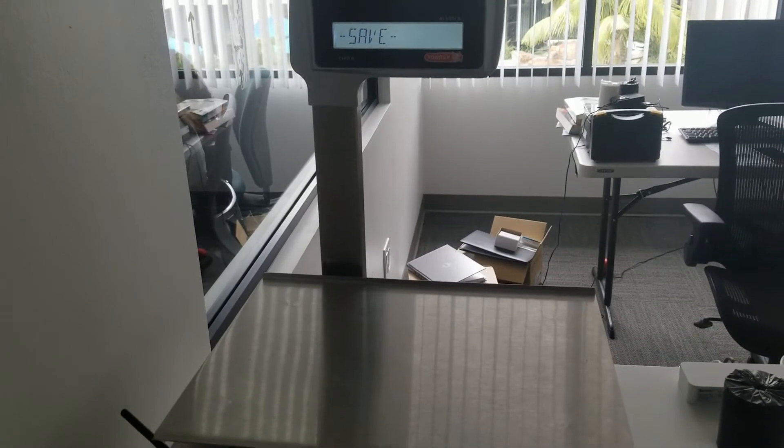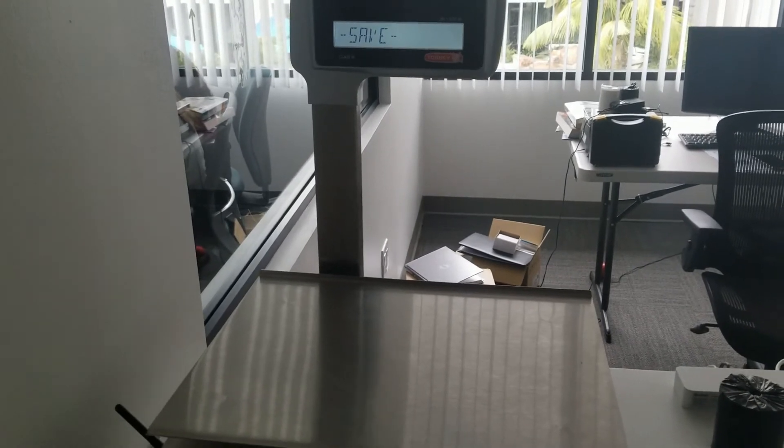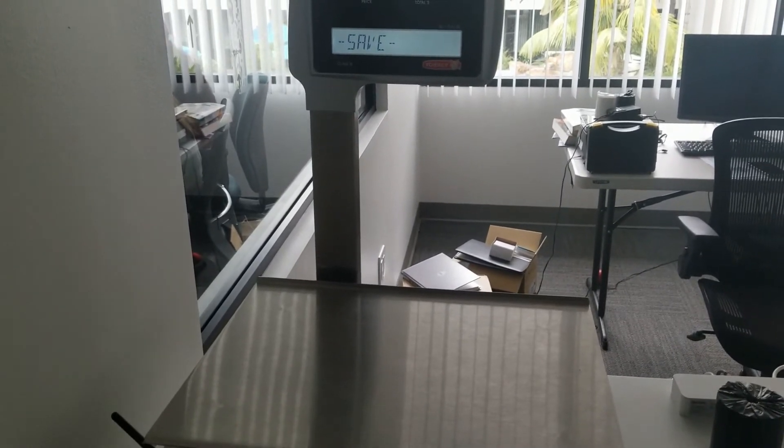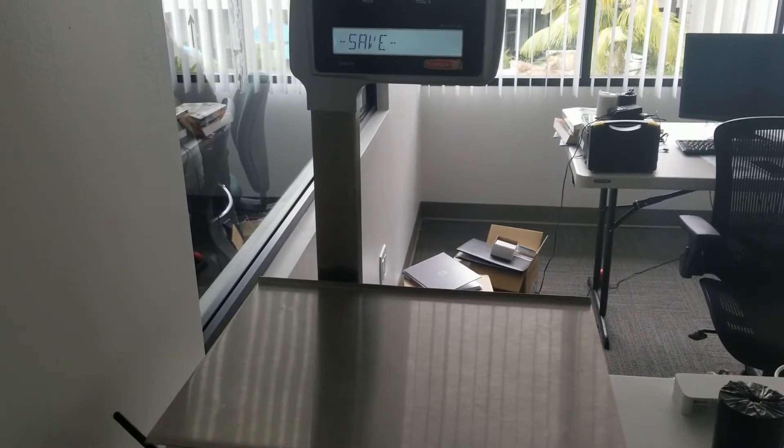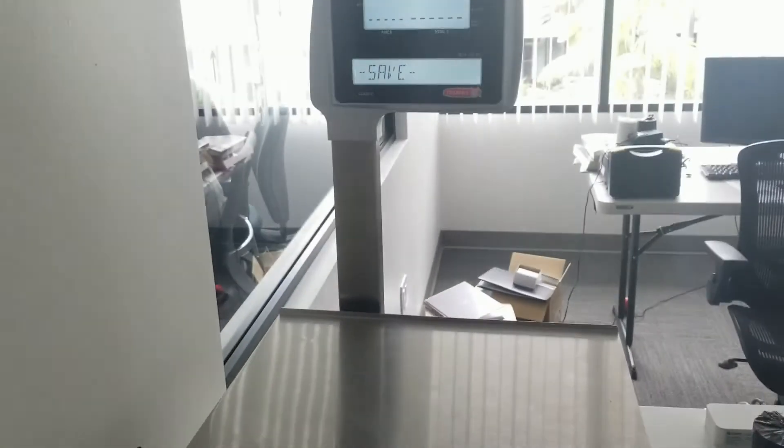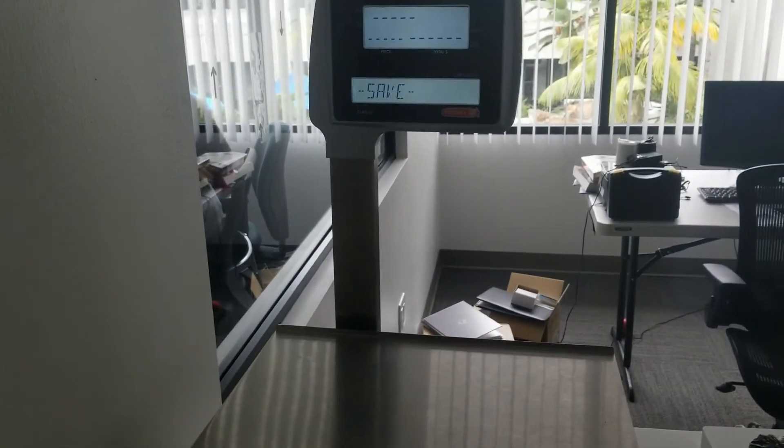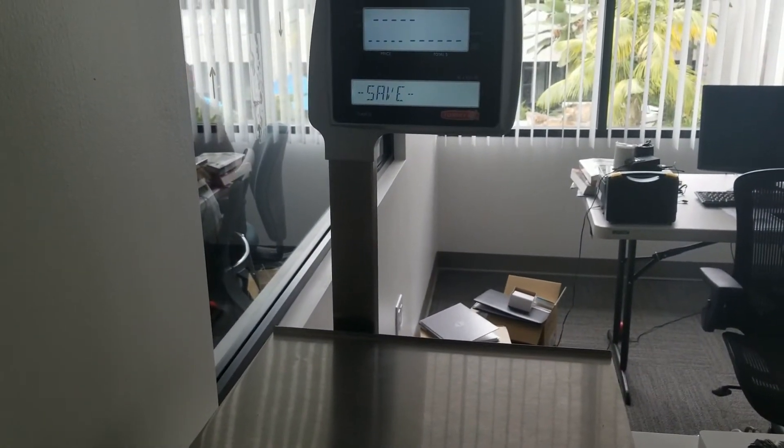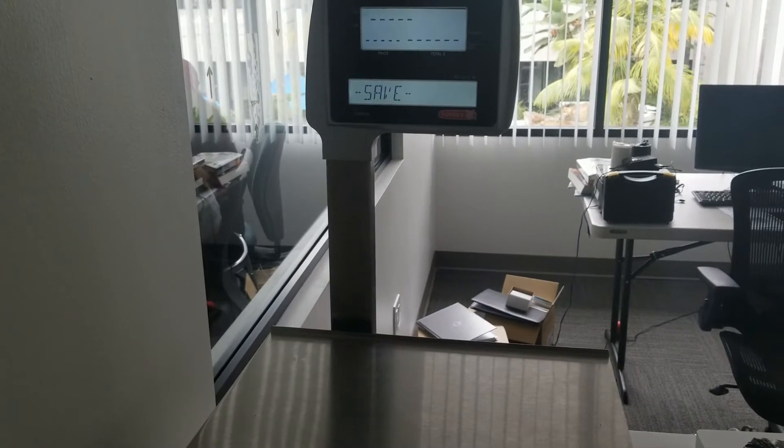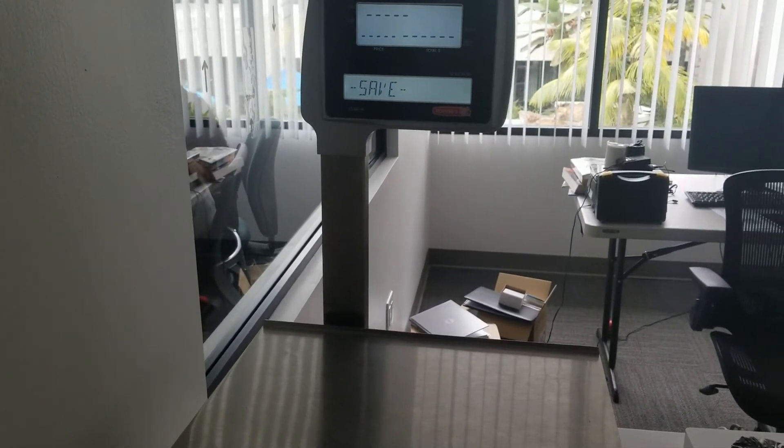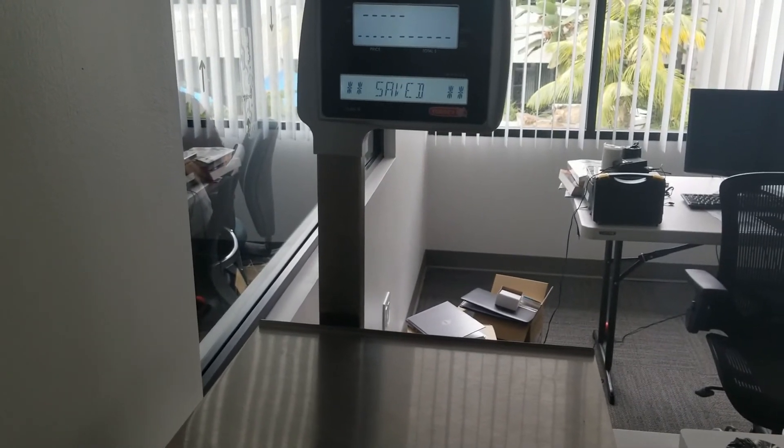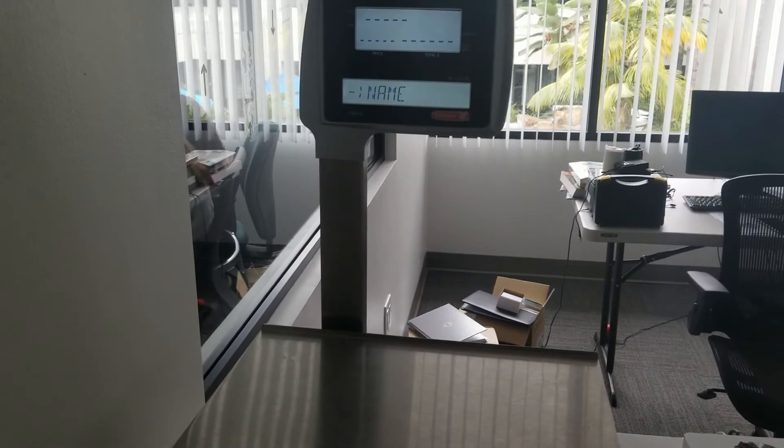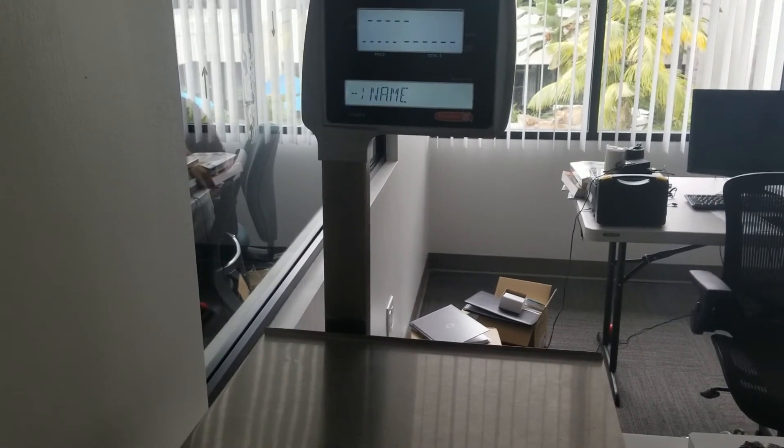Make sure you save. This is a very important step whenever you're working with technology. Save your work. I'm just going to press enter to save. It takes a few seconds and then that's done.